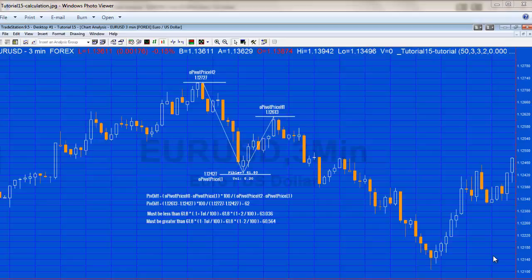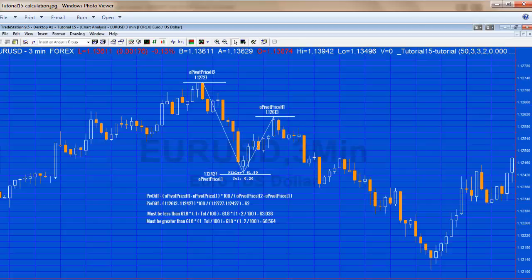Now tutorial 15 was written quite a while ago and I'd probably do some things differently, but I think there are still some important lessons to learn. Essentially the program in tutorial 15 was looking at three pivots: two pivot highs and a pivot low.